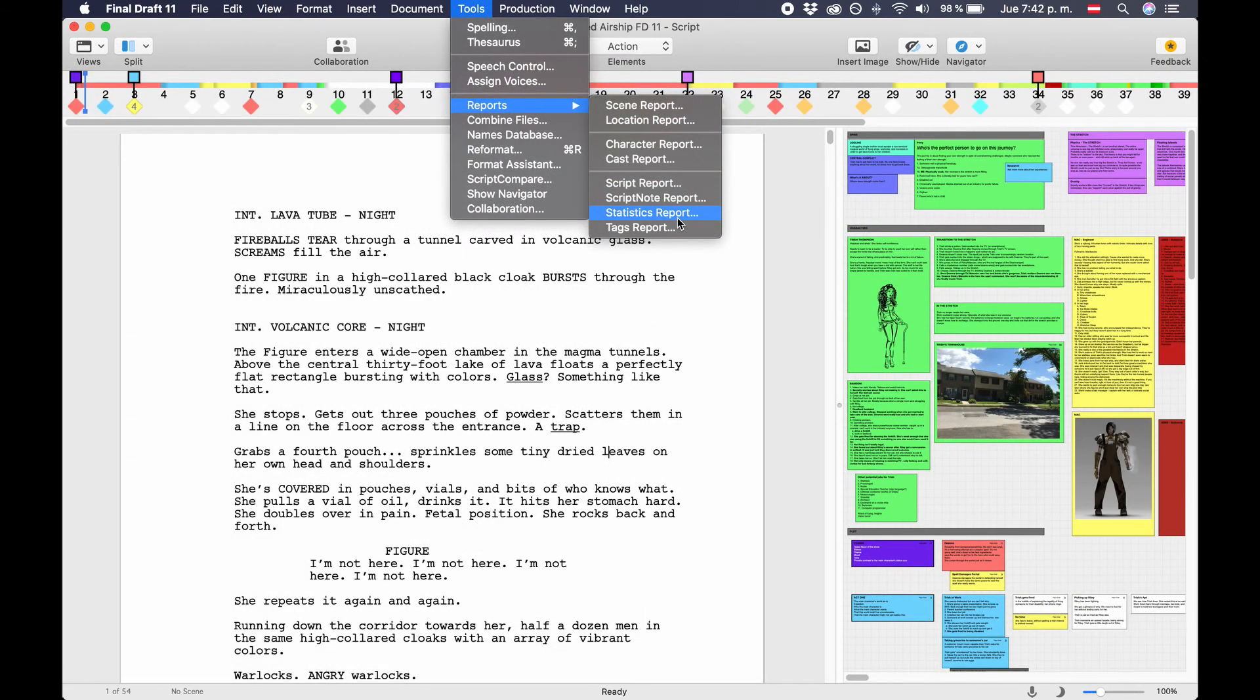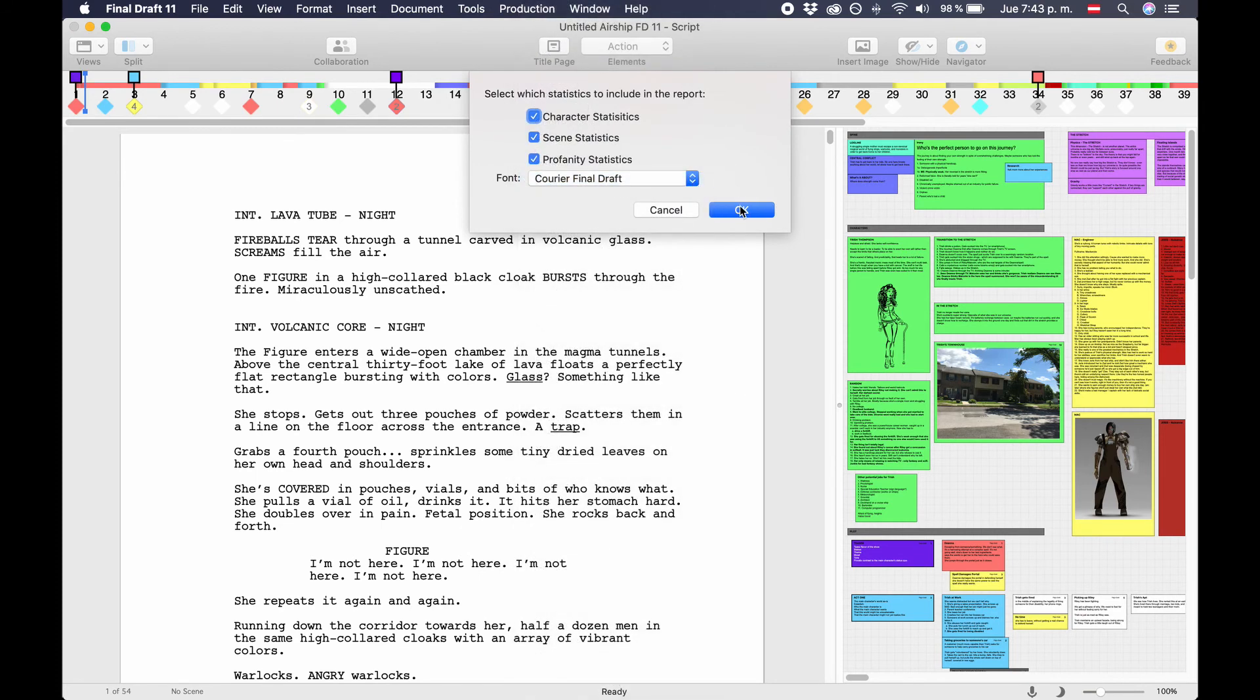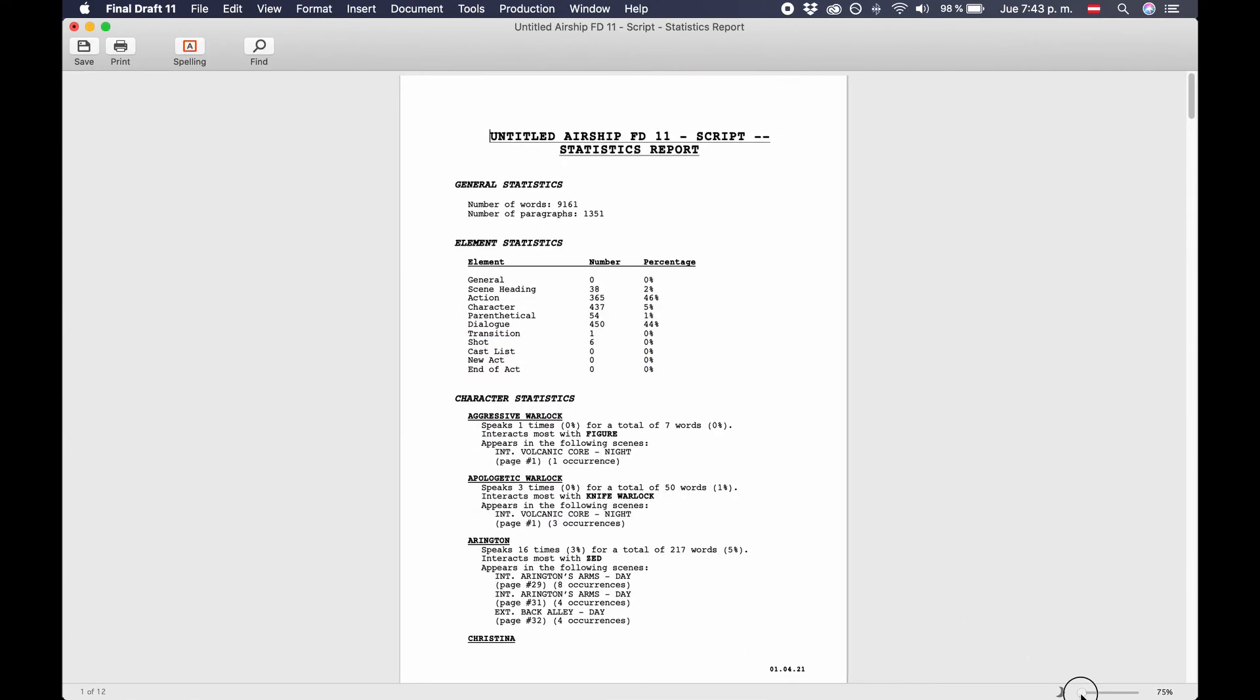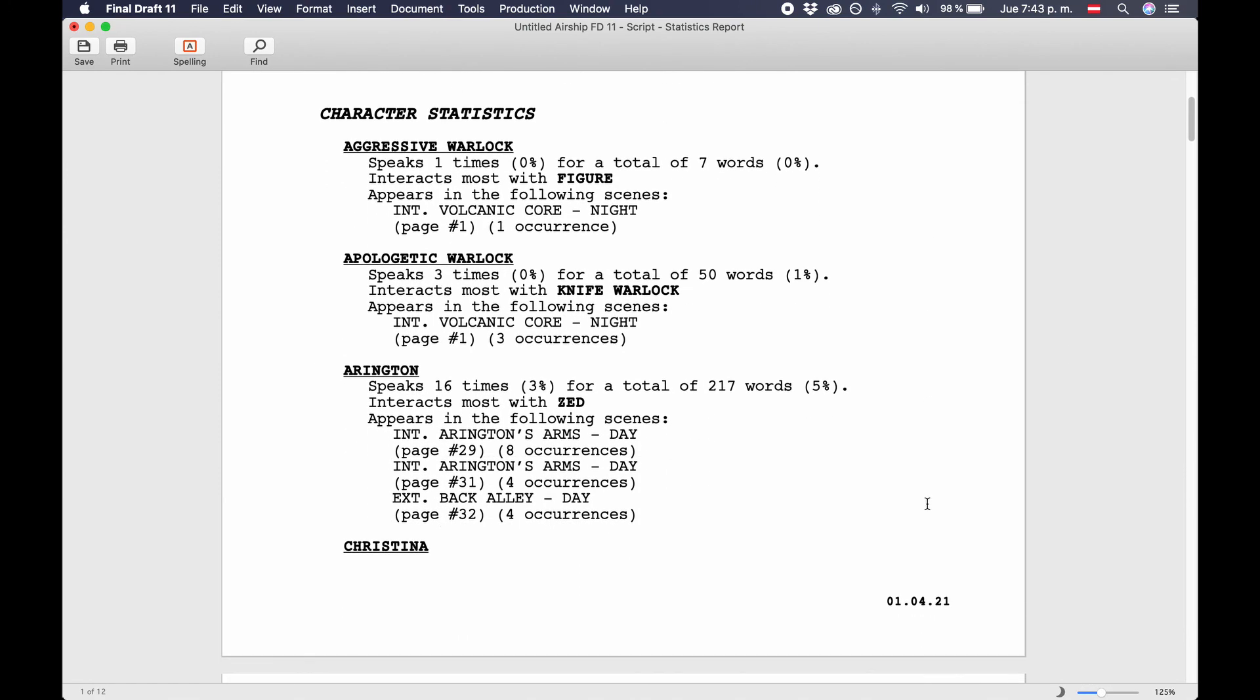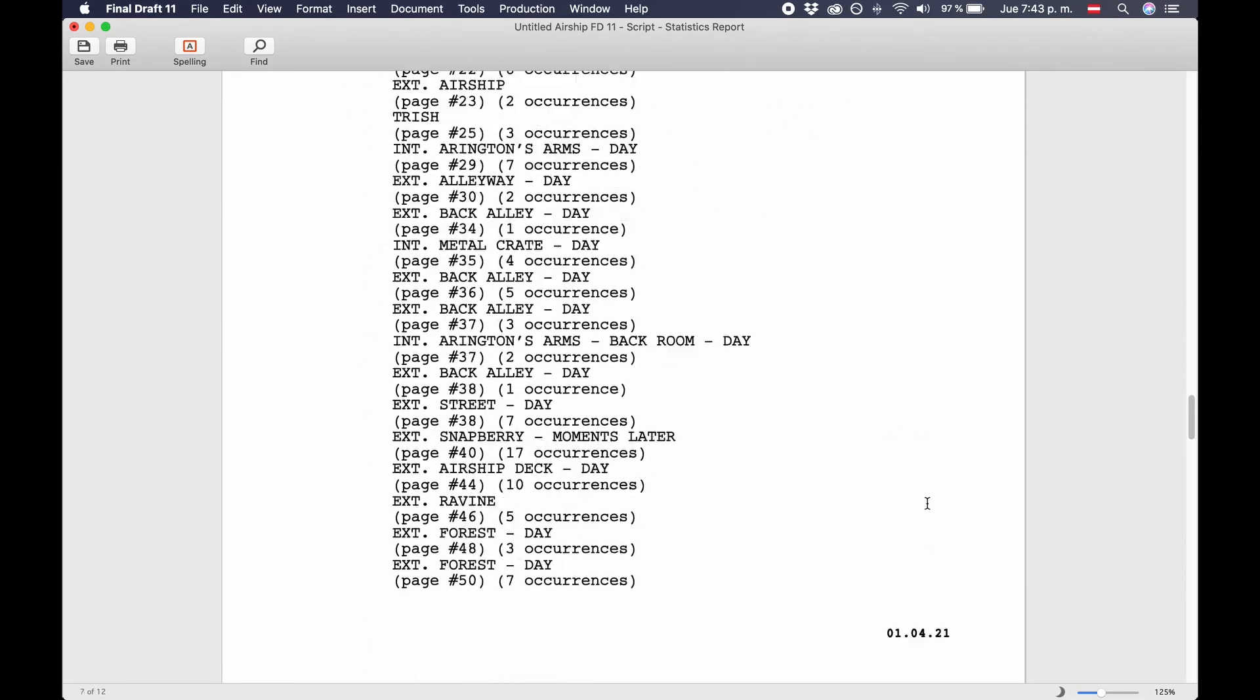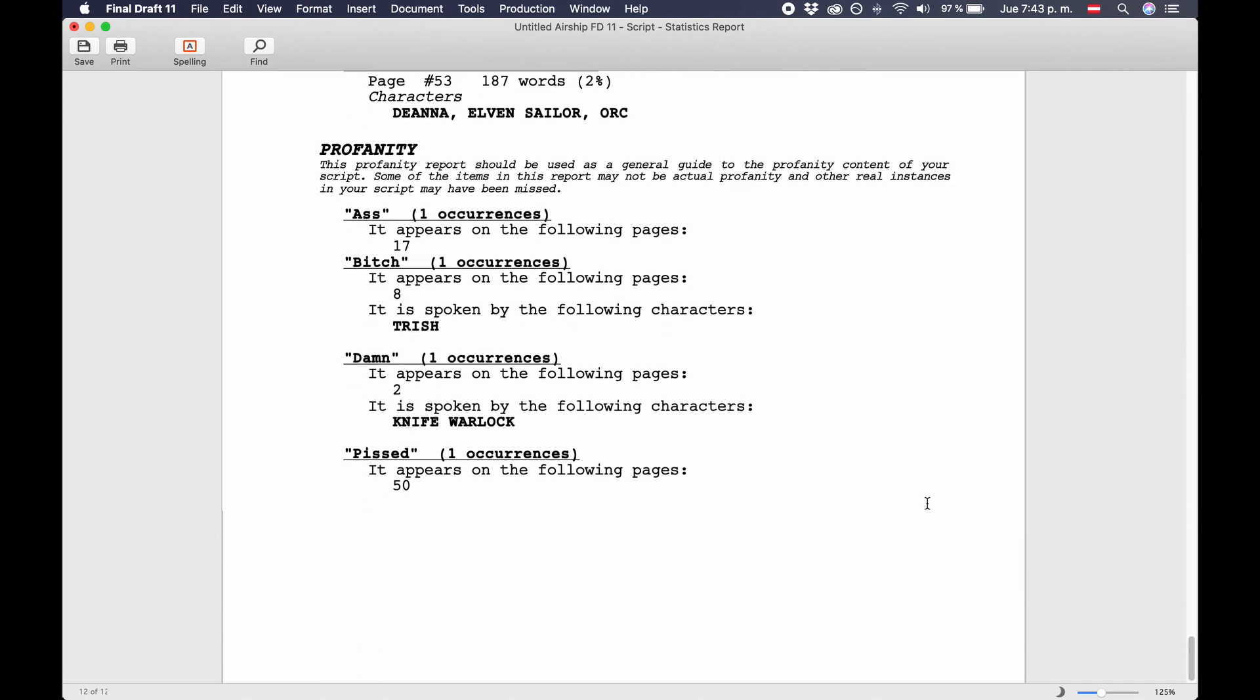Statistics report. The statistics report gives you general statistics about your whole script. You can choose to include or exclude character statistics, scene statistics, and profanity statistics. What you get is a statistical overview of how often you've used certain script elements, how many scenes each character has, how often they speak, who they interact with, and so on and so forth. And Final Draft 11 will list all the swear words and profanity you use in your script, and give you statistics on that too.